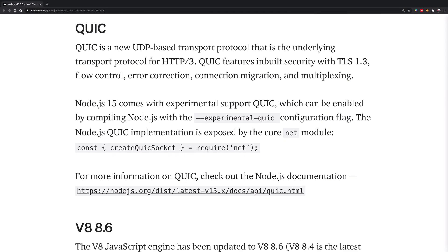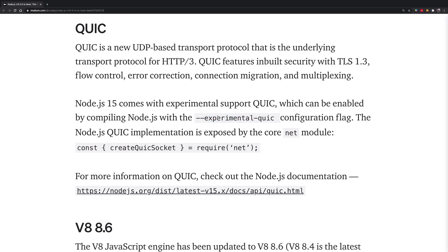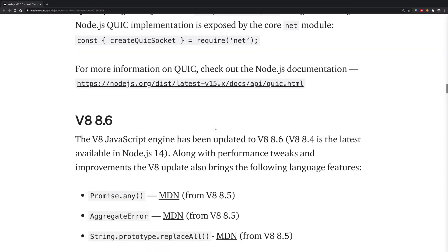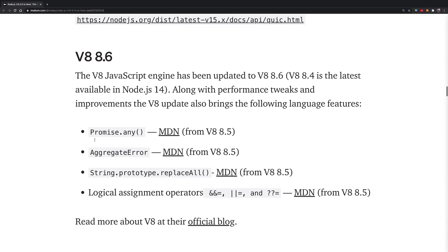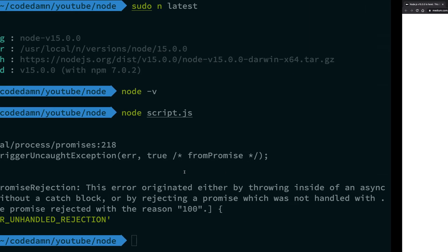And again, this is experimental, it's not stable, so you have to enable it with a flag. But that's that. Then it has also upgraded the V8 engine, which again brings in a bunch of JavaScript features. ReplaceAll is there with Node.js. Pretty cool stuff again.